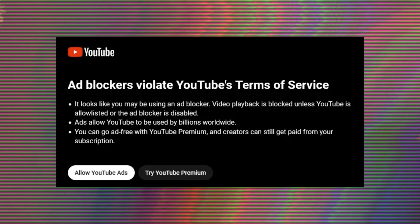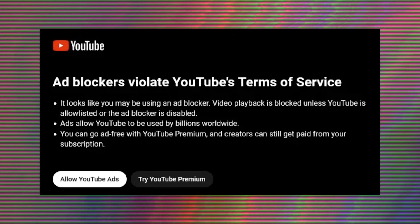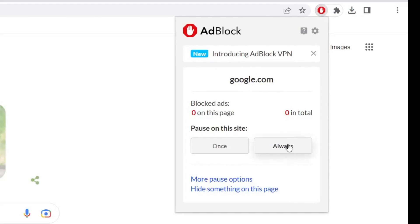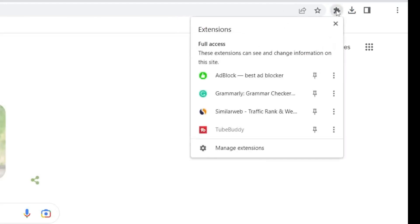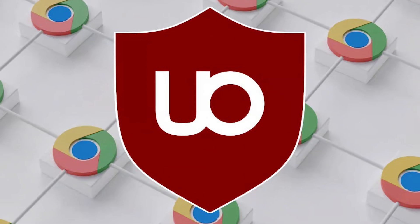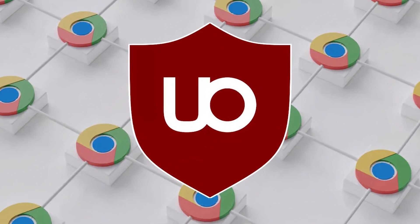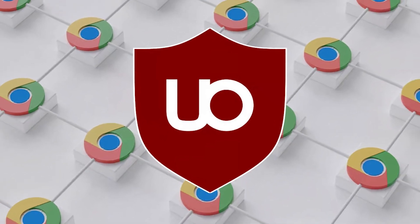How do ad blockers work? Ad blockers operate by comparing web page elements against extensive block lists that identify known advertising content. When a user visits a website, the ad blocker checks the elements being loaded and stops any that are flagged as advertisements. This process not only hides traditional ads like banners and pop-ups, but can also block video ads and tracking scripts that monitor user behavior online.